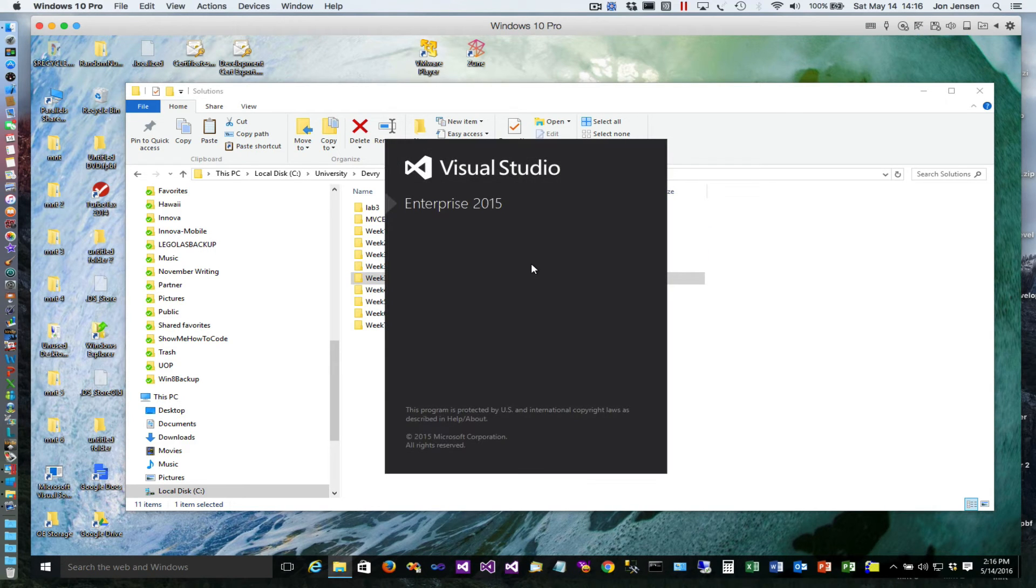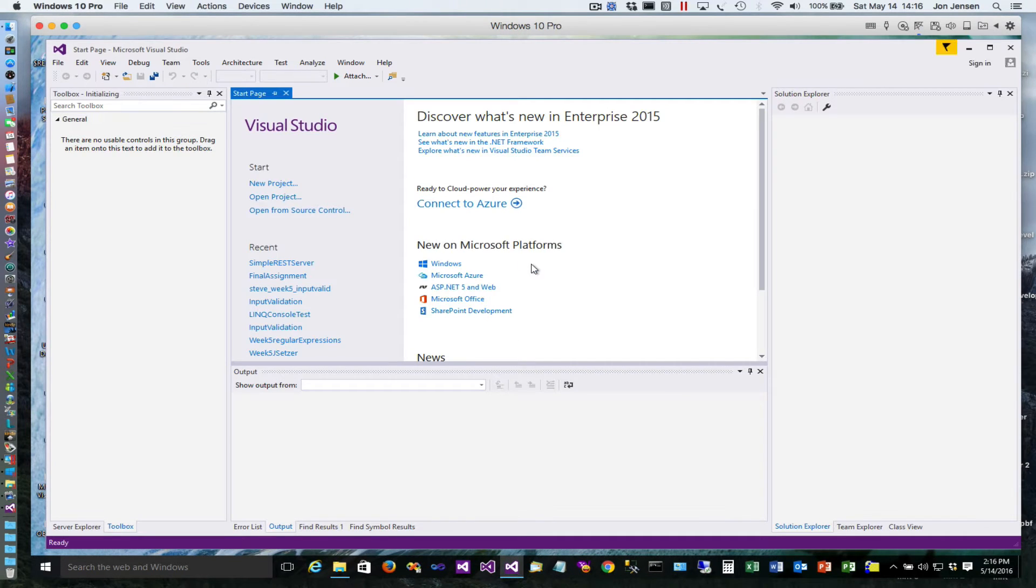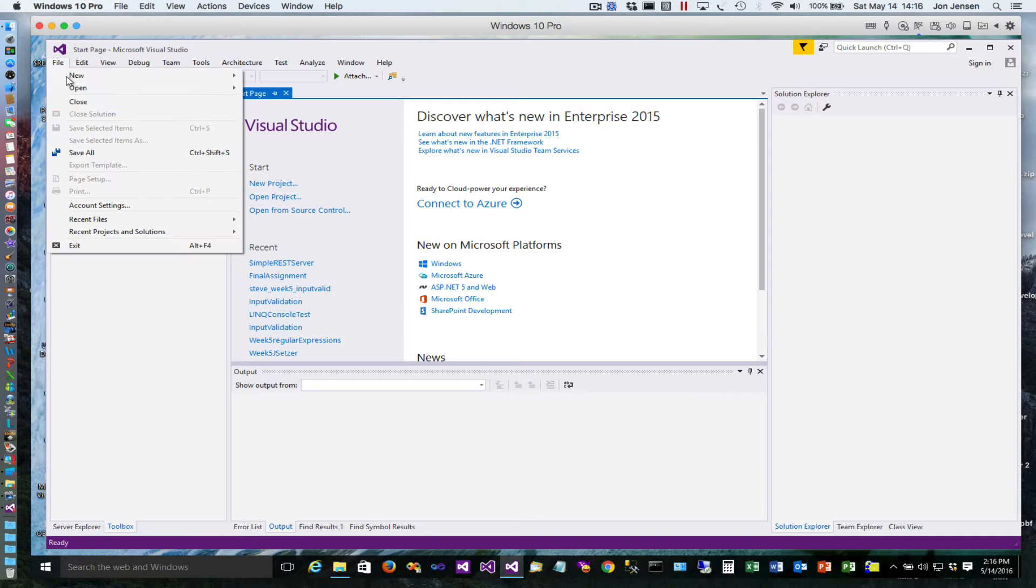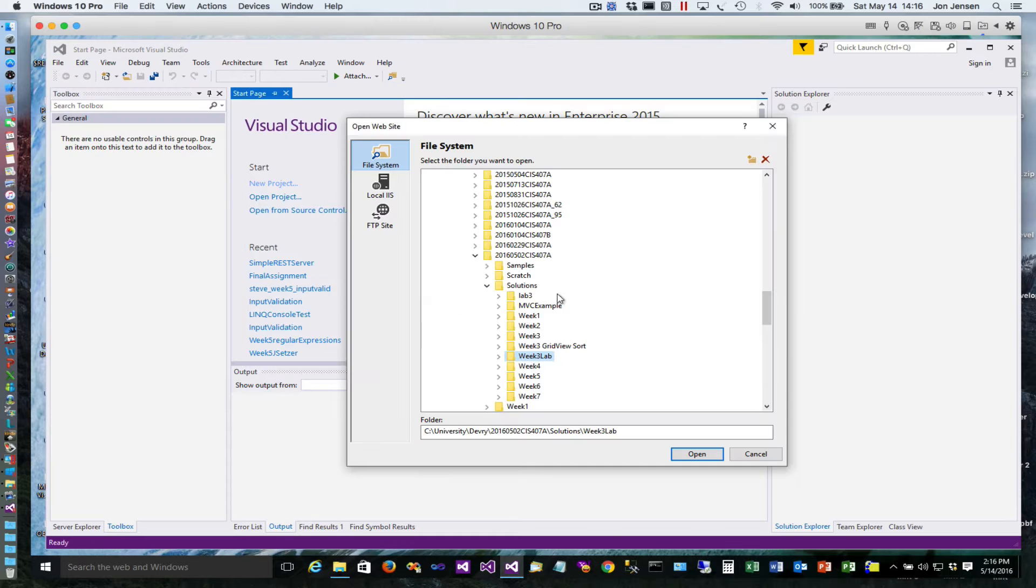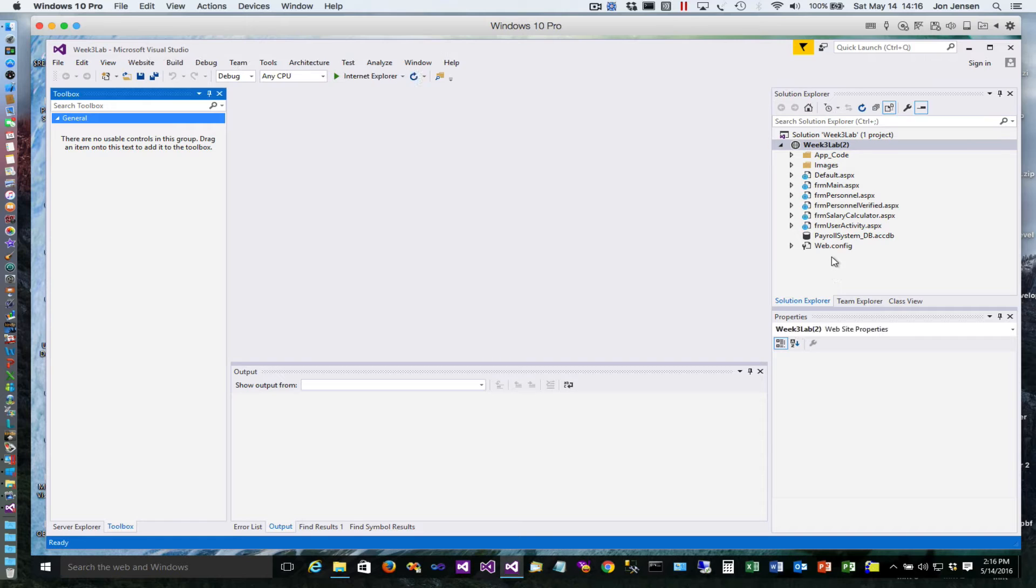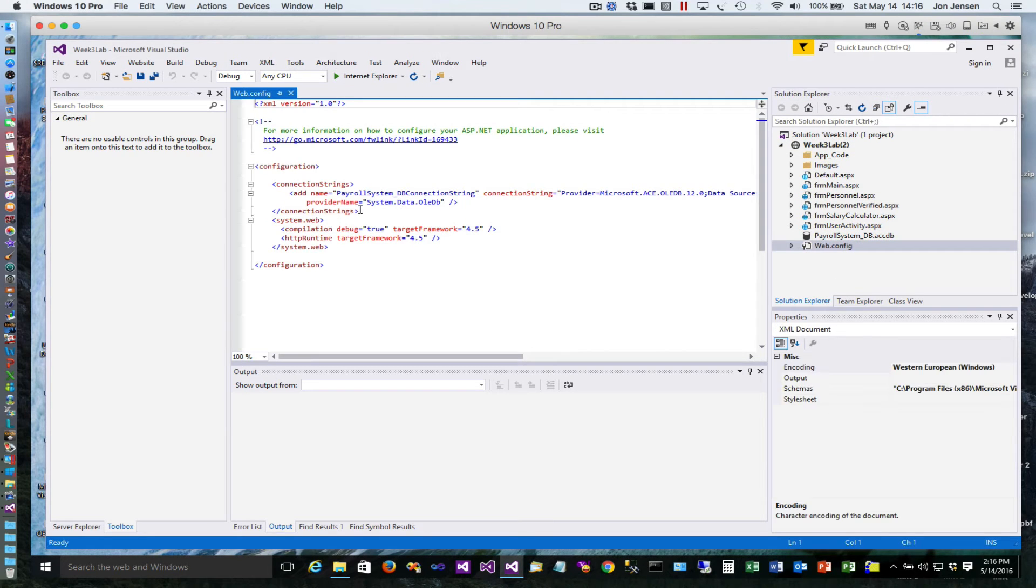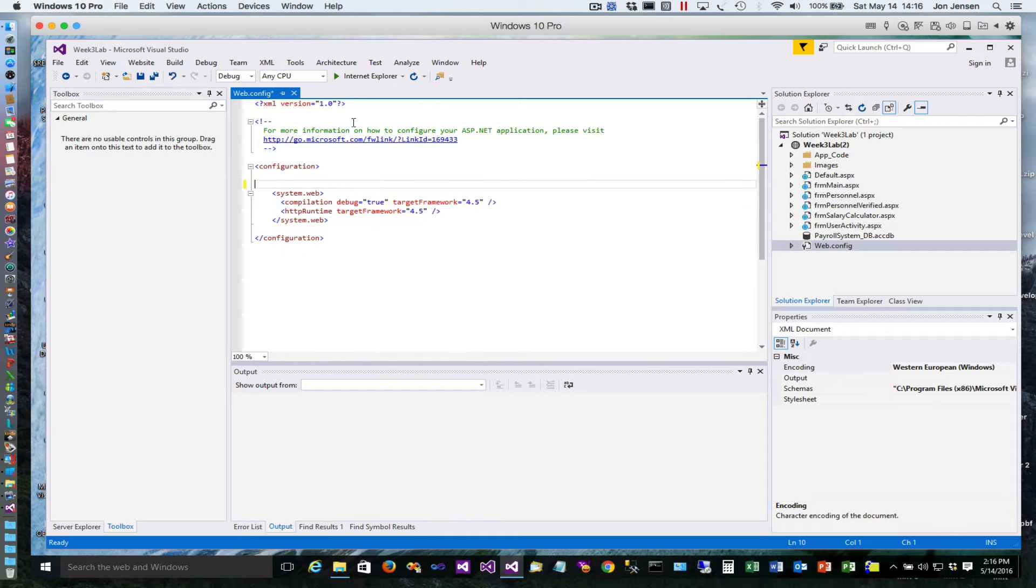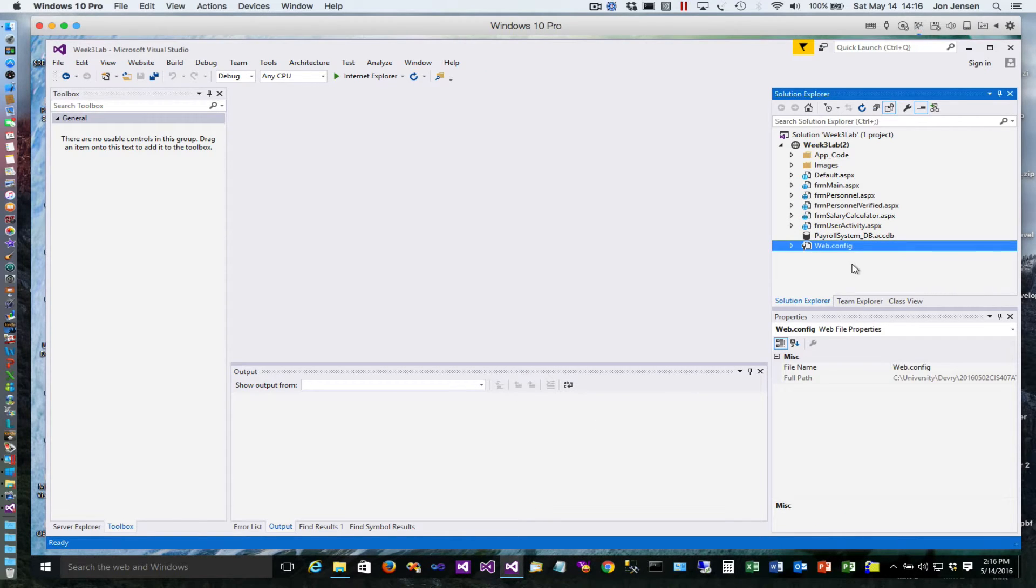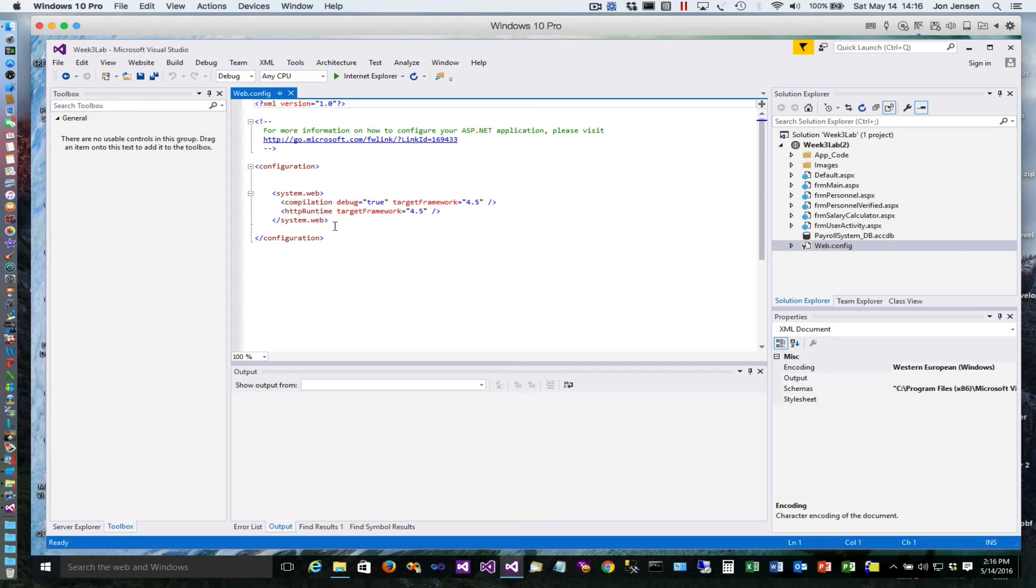Okay, today we'll show you how to use a connection string from the web config file. We haven't really talked about the web config much, so what I have here is a week three lab and I'm going to remove this connection string area that got in here accidentally.